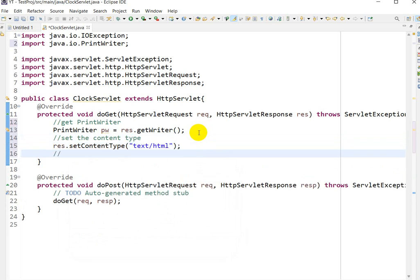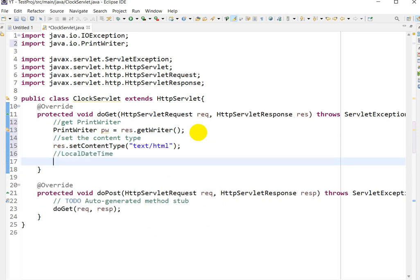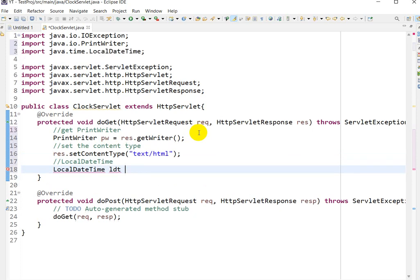Next, we will use the `LocalDateTime` class. Declare `LocalDateTime ldt`. Press Ctrl+Shift+O to import — `java.time.LocalDateTime` is imported.